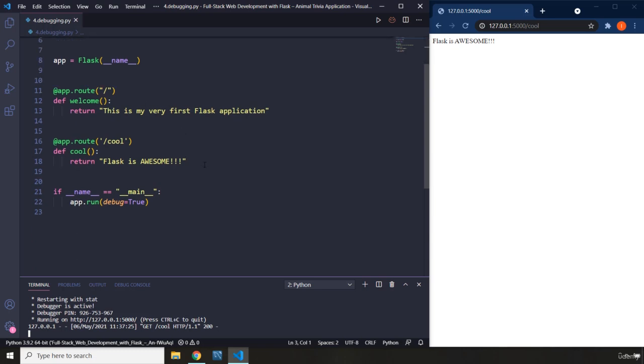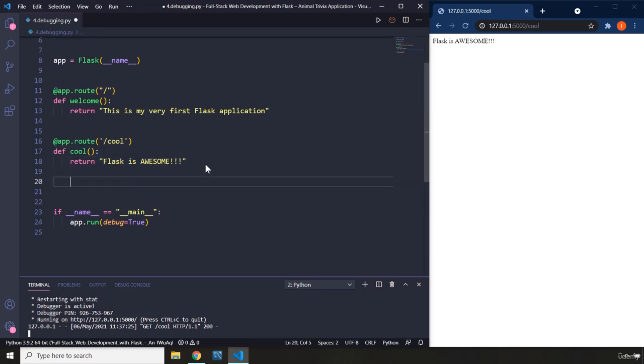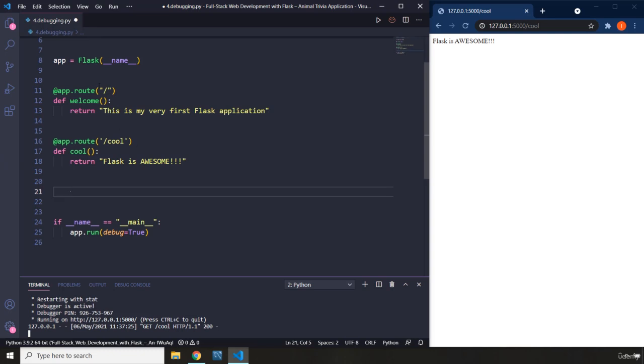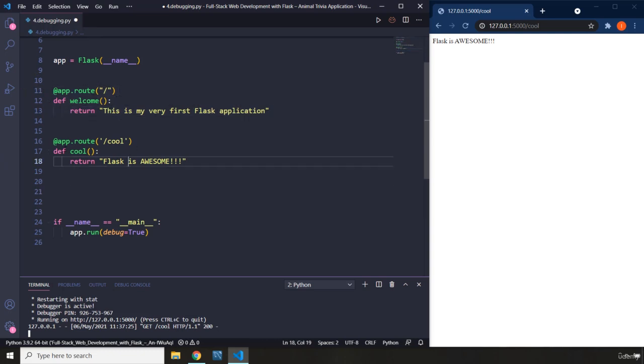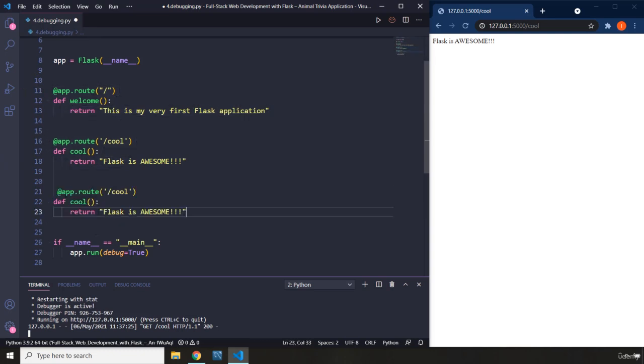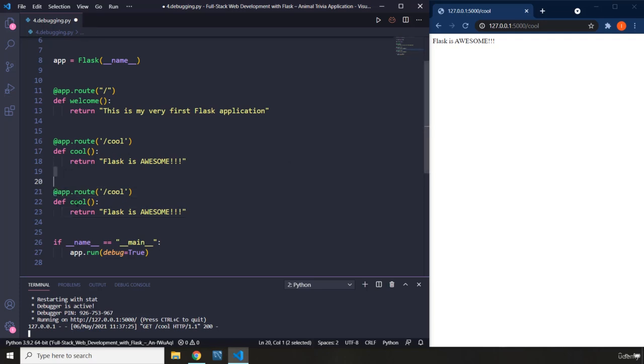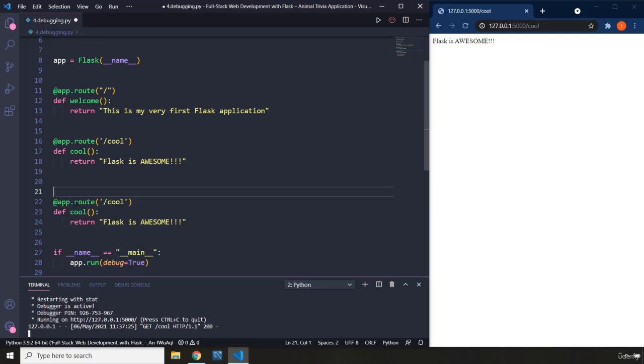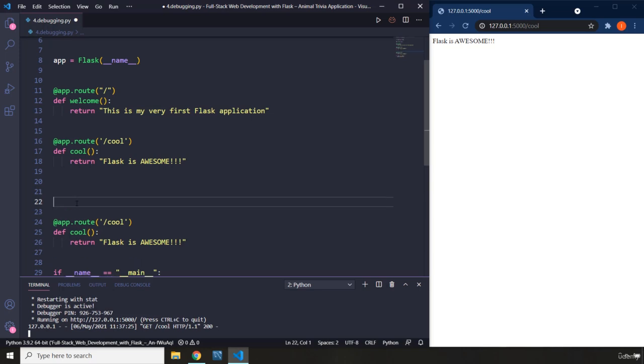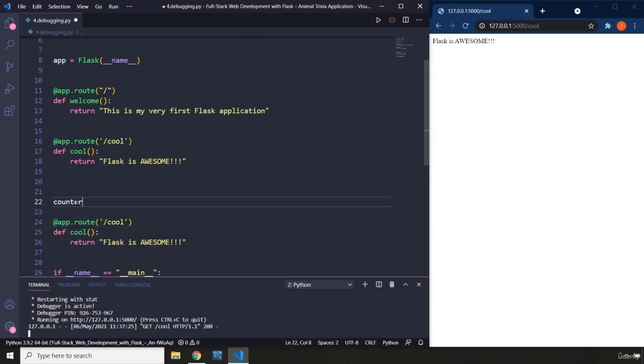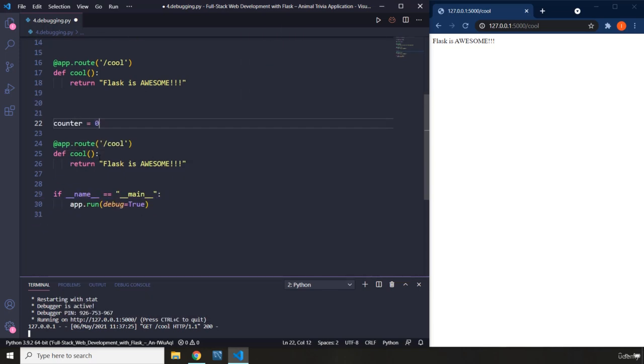Now first off I'm going to copy this second page so I could comment these ones out. This is the first page that we have, this is the second page, and I'm just going to paste that here which is going to be our third page. Now before that I'm just going to create another variable and I'm going to call it counter and I'm going to set it to zero.